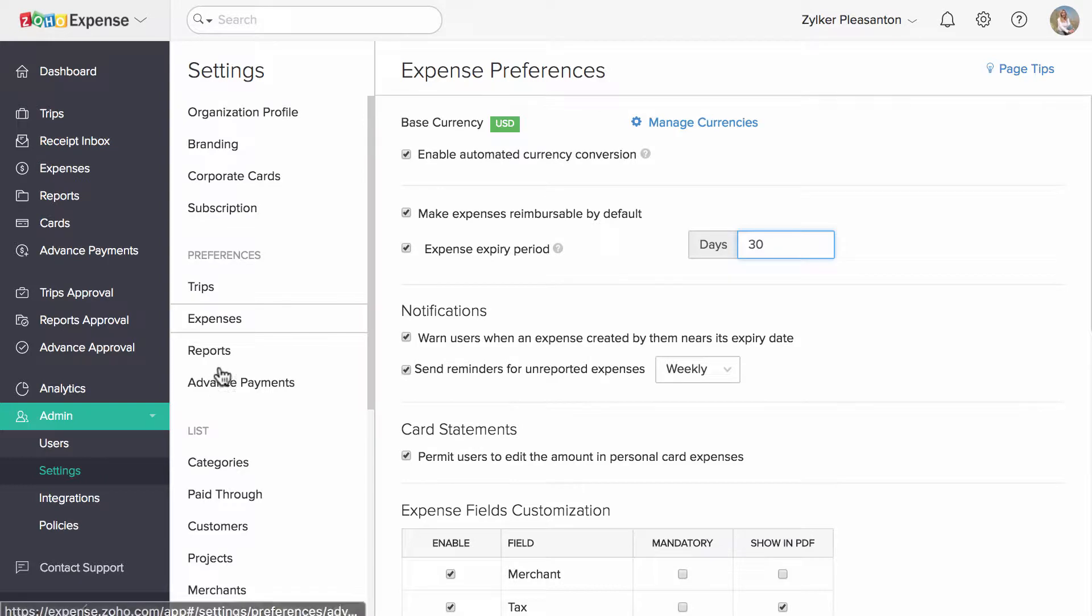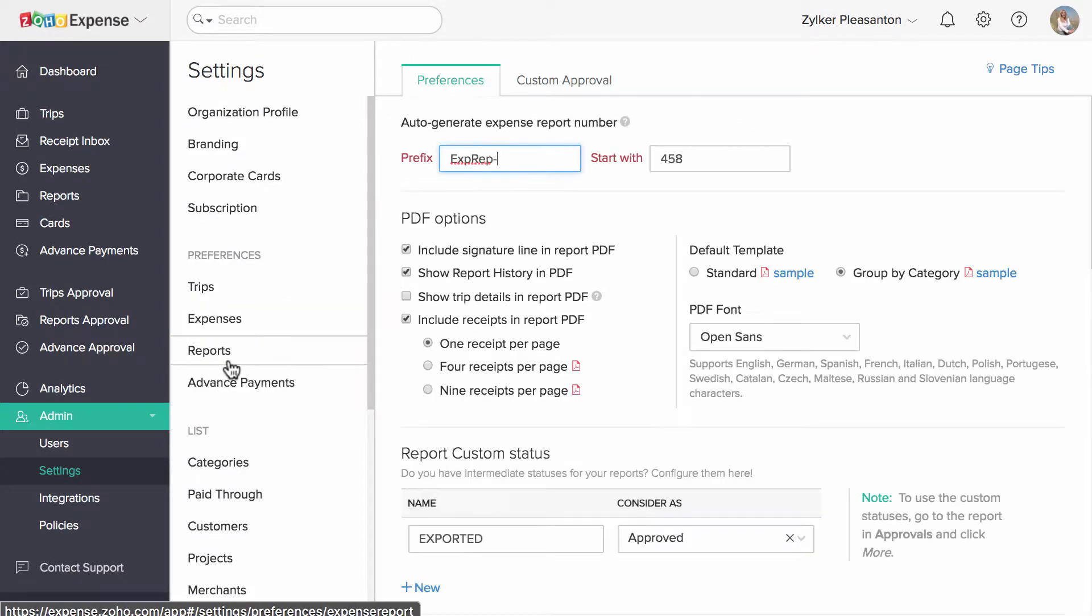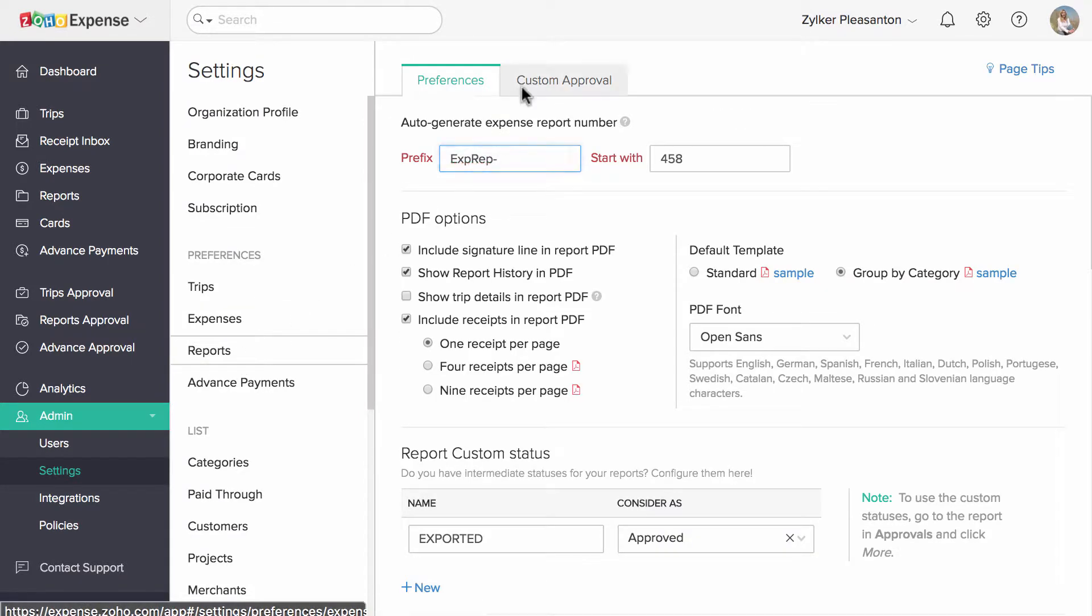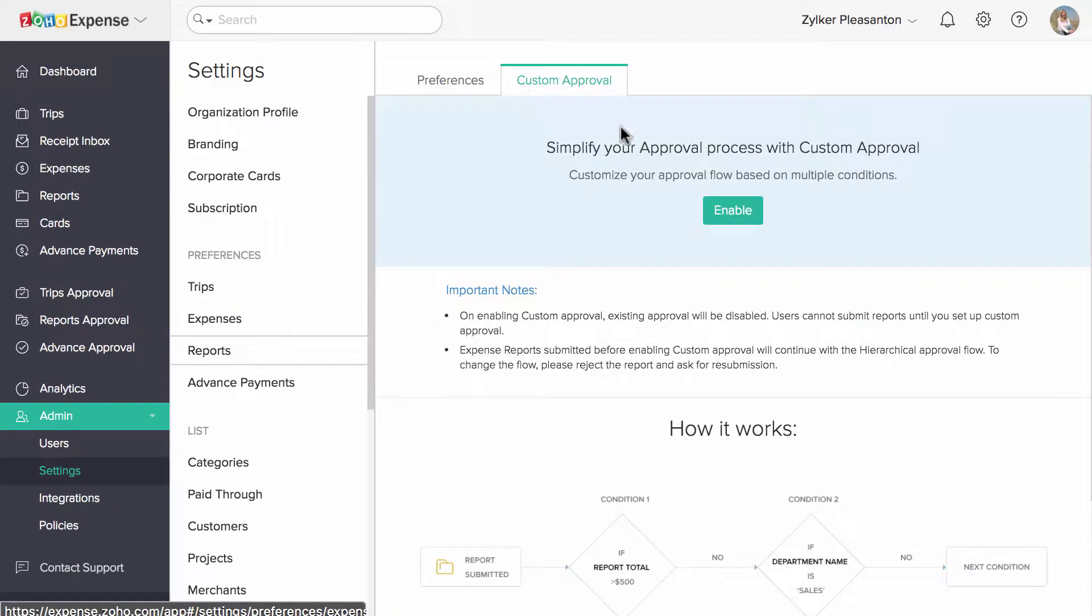Click on Report Preferences. Go to Custom Approvals tab. Now enable the Custom Approvals.